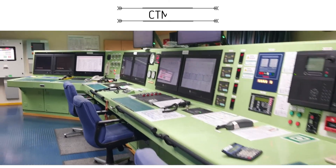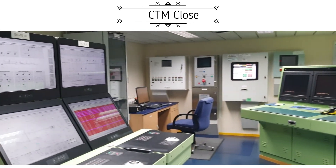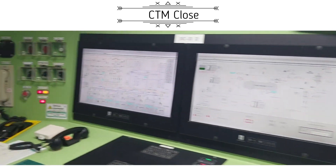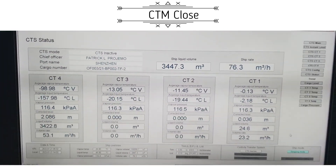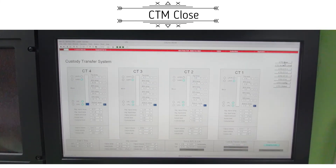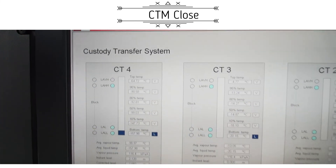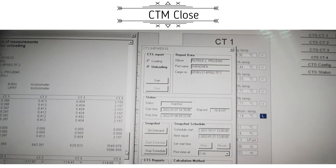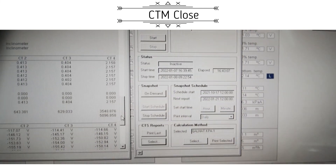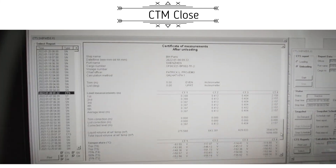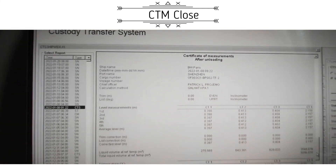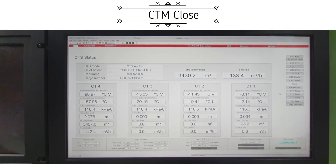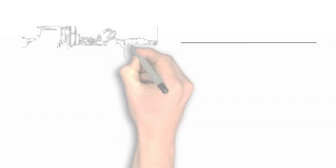Next is closing CTM — Custody Transfer Measurement. The CTM system allows the quantity of cargo on board to be accurately calculated and the amount transferred to be accurately quantified. The quantity recorded at CTM closing is the official quantity used when calculating the total amount discharged or loaded, including cargo temperatures. The formula is: quantity at CTM open plus or minus quantity at CTM close equals the amount of cargo transferred.